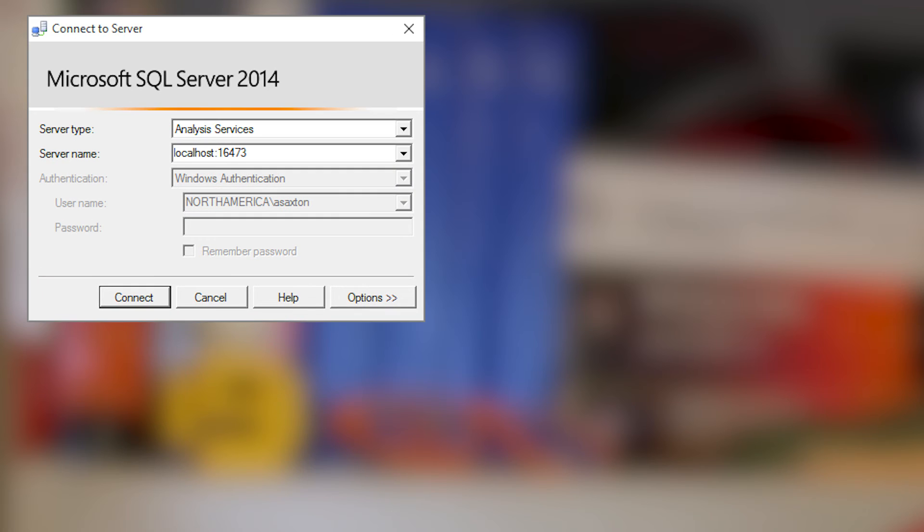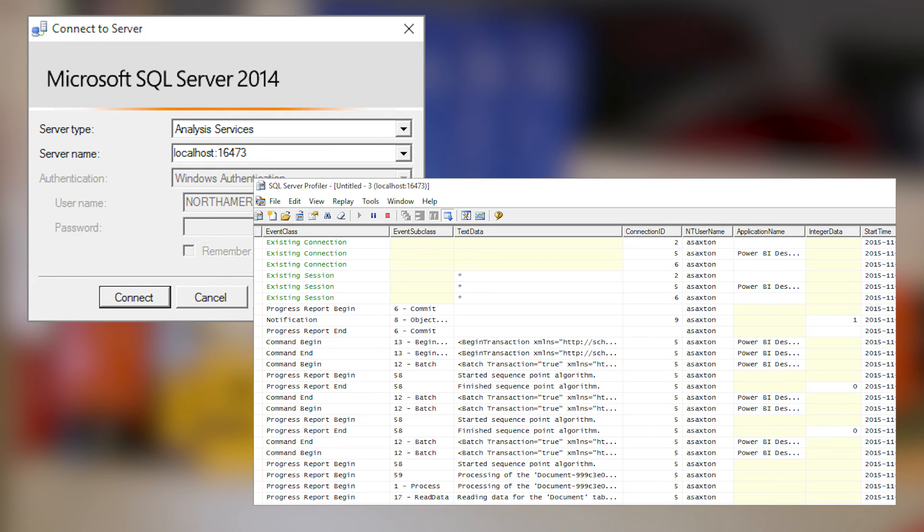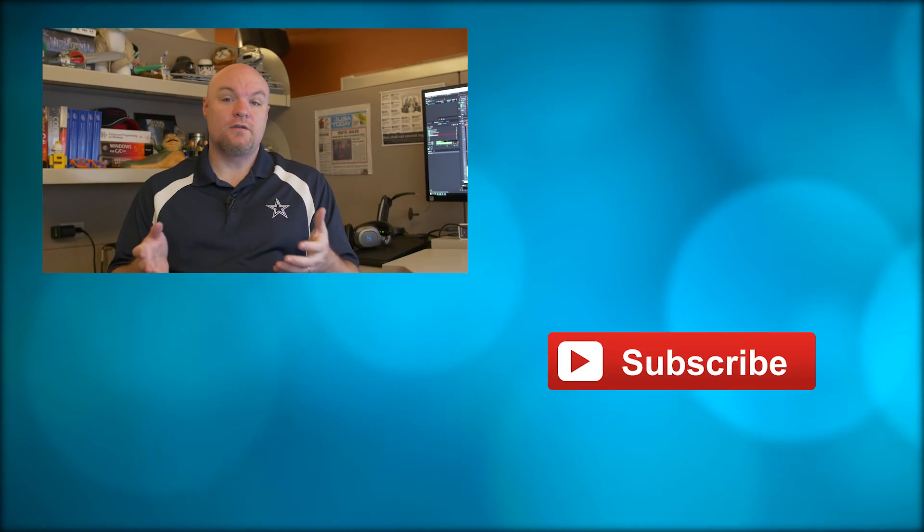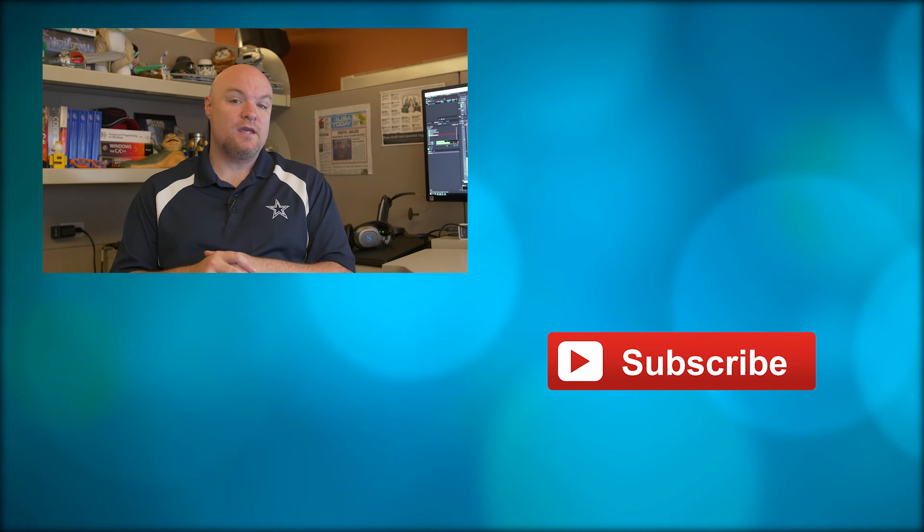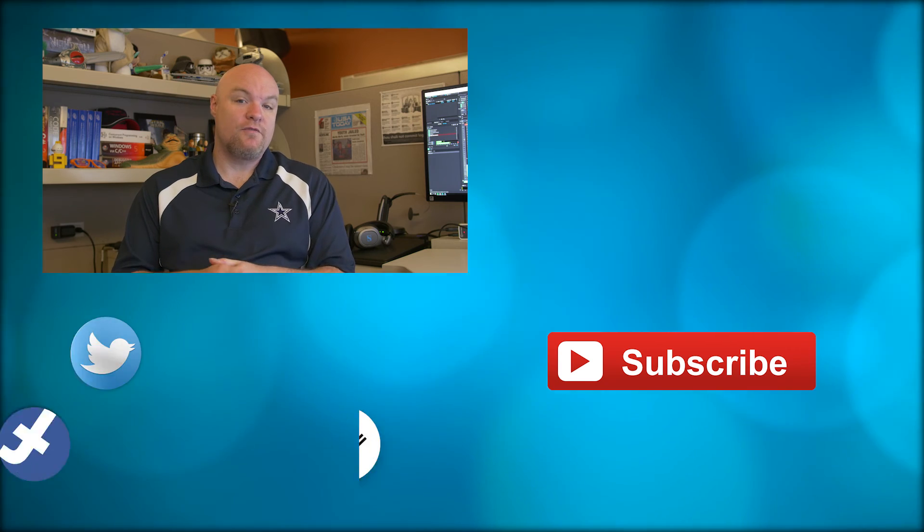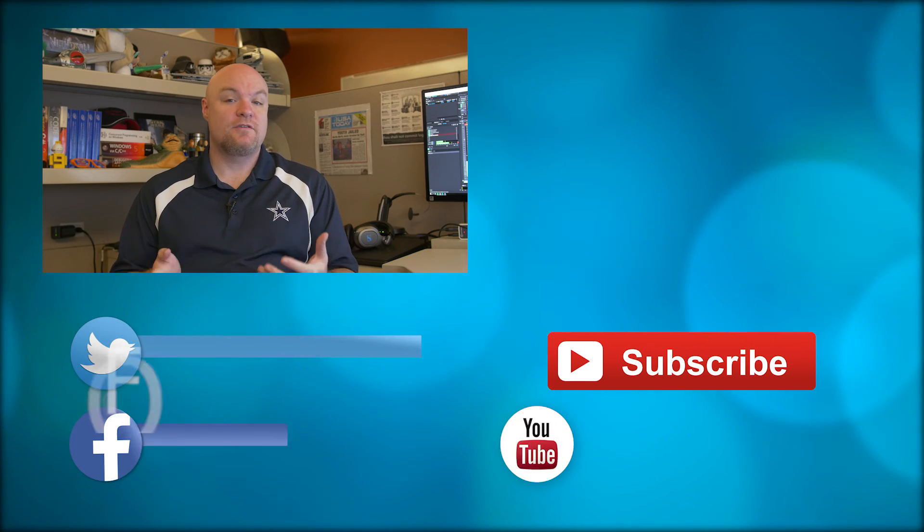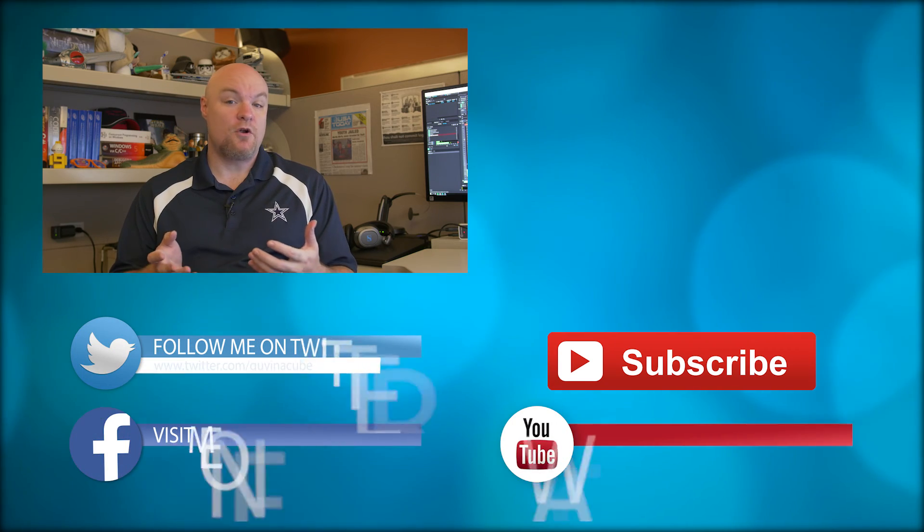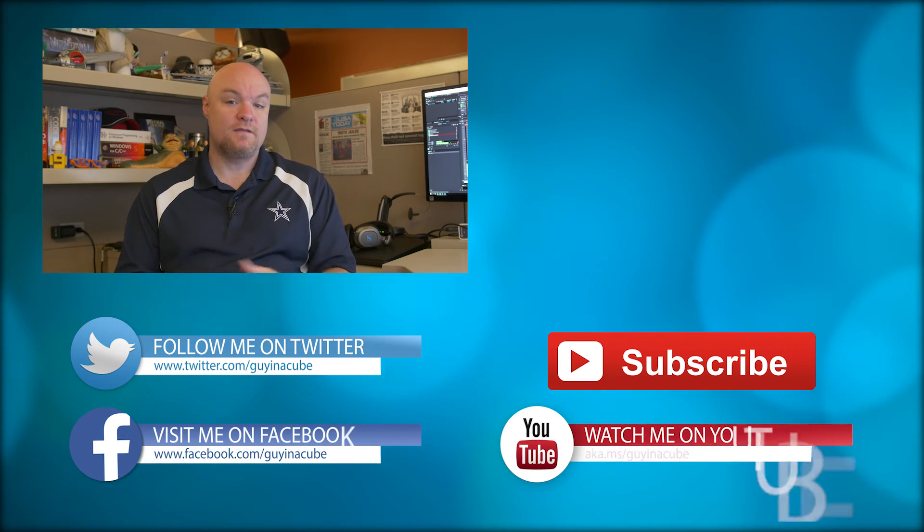Once you have the port, go ahead and open up Profiler Trace. And you want to connect to localhost colon and the port that we found. From there, it's a normal Profiler Trace. You can just hit run right away to start capturing data and reproduce your issue. That was a quick look to see how we can actually go get a Profiler Trace from Analysis Services that's part of Power BI Desktop.